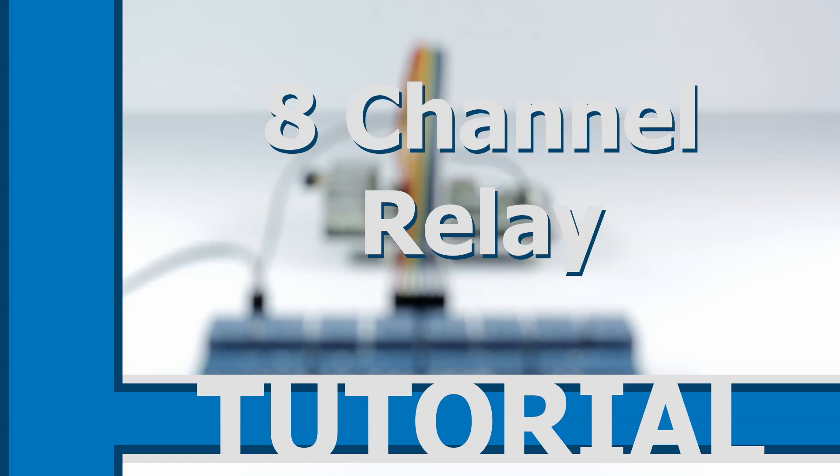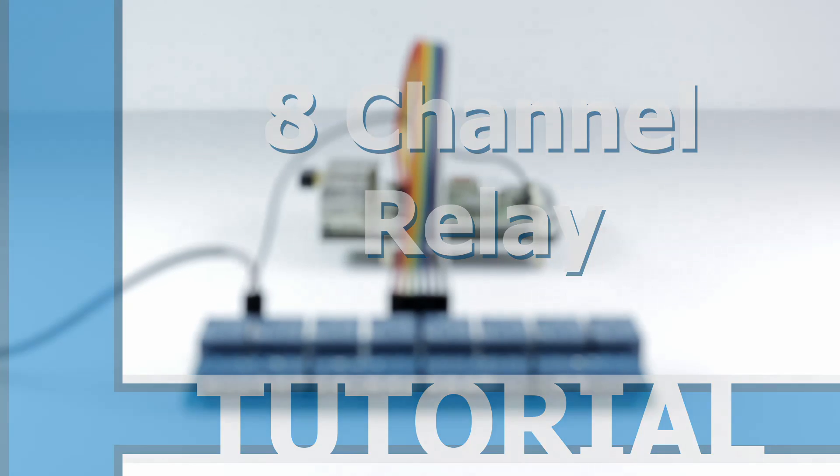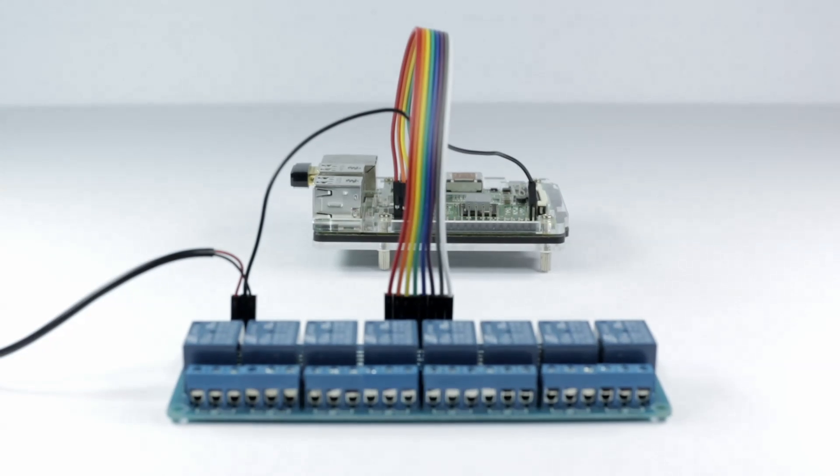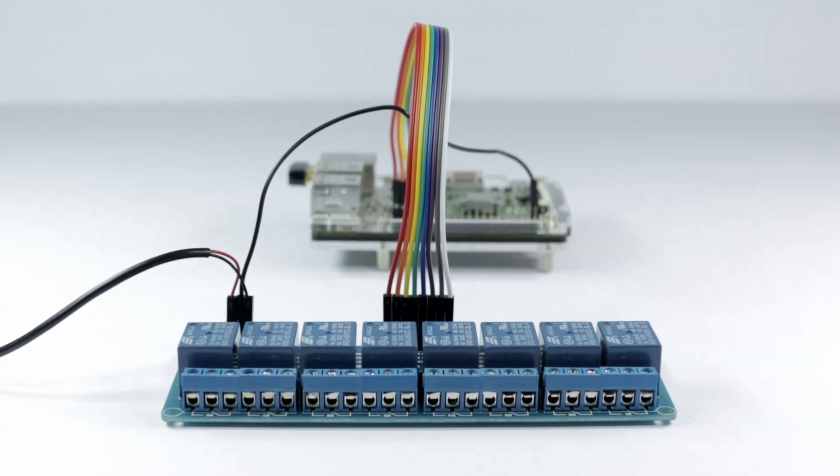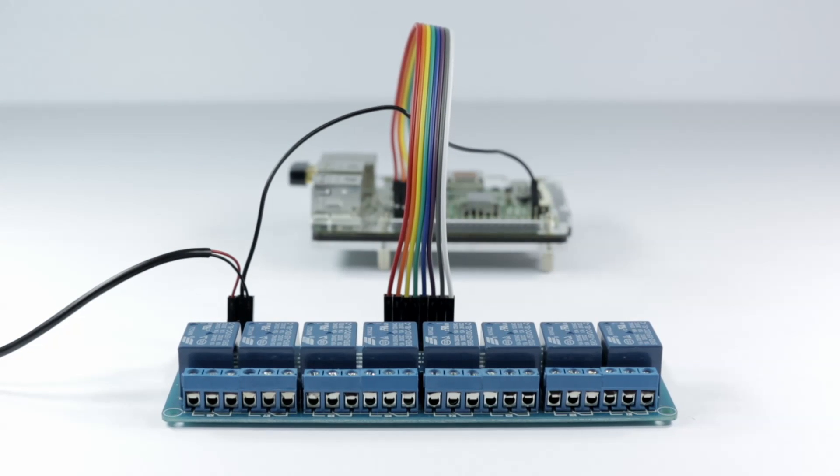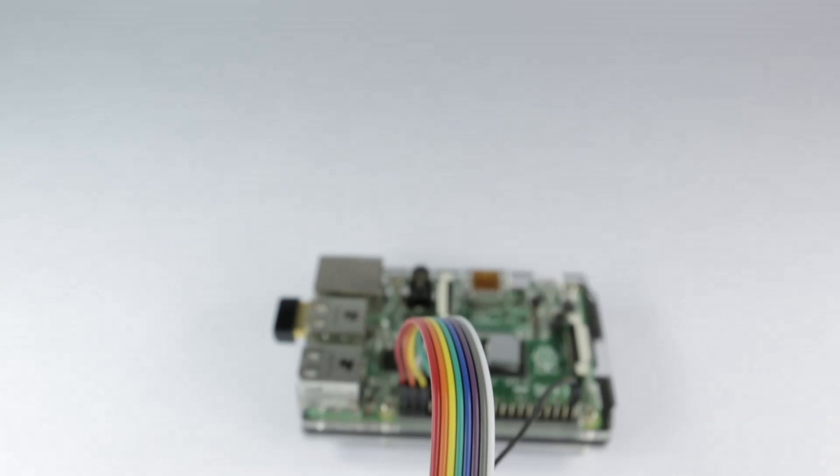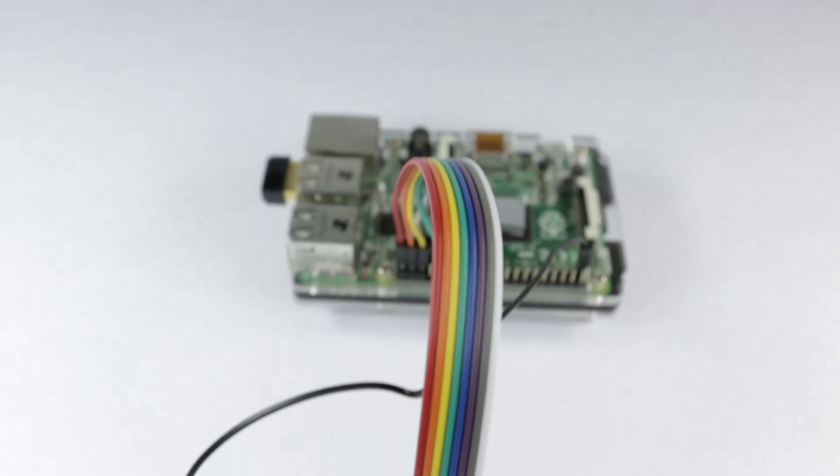What's up YouTube! Today we're going to learn how to wire an 8-channel relay to the Raspberry Pi 2B Plus using an external power source. The relay we're using in this video is the JBXTech 8-channel 5-volt relay.